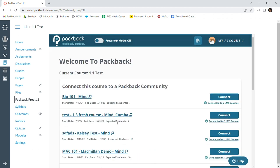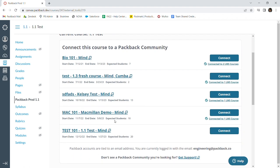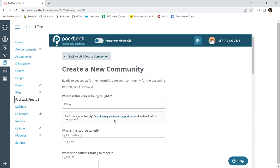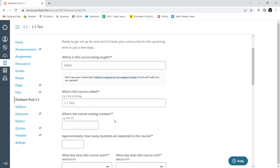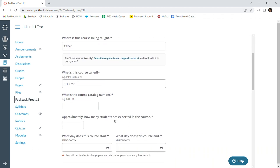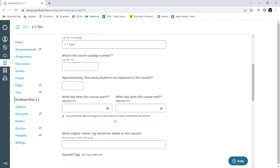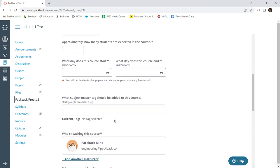If you have not yet created your Packback community, scroll down and click on the button that says Create a New Community. Here is where you will be able to create your Packback community for your course. You will see that the community you are creating will automatically be connected to your course in Canvas. You will then proceed to fill out the below community details.